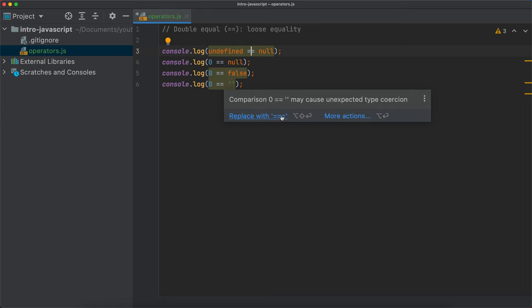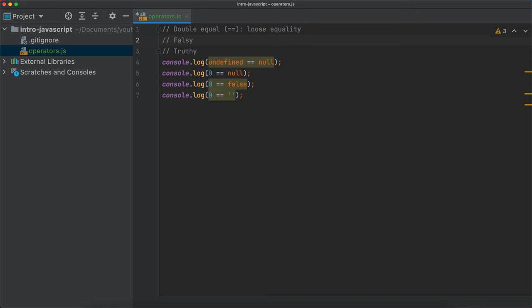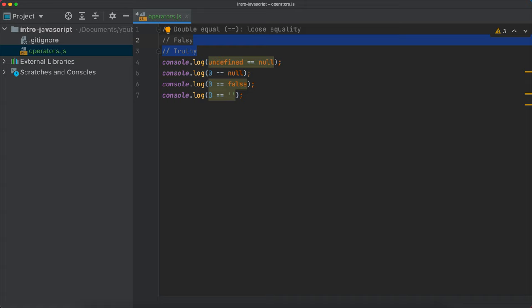The idea here is that we have a couple of falsy values — values that, when coerced, are going to output the same thing or mean the same thing to JavaScript — and we have a couple of truthy values. Falsy values are values that are considered false by JavaScript when coerced to Booleans, and truthy values are values that are considered true when converted to Boolean. We'll discuss more about falsy and truthy values when we talk about Booleans in detail.